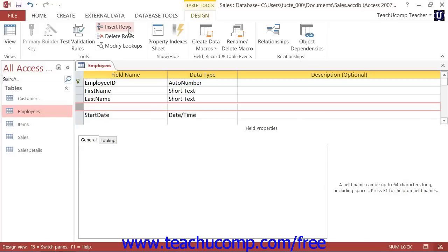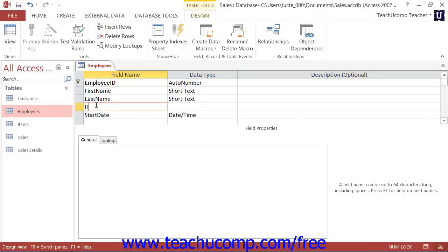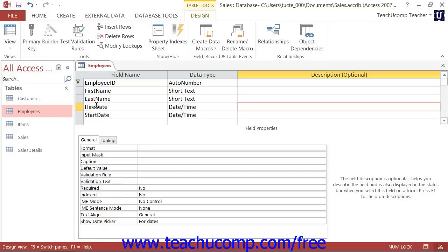You simply need to enter a name for the field, and then select a data type to finish creating the new field. Then you need to save the structural modifications that you have made. Simply click the Save button in the Quick Access Toolbar to save the structural modifications that you have made.